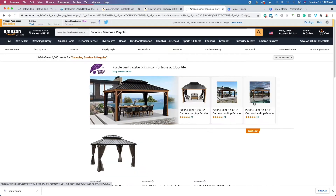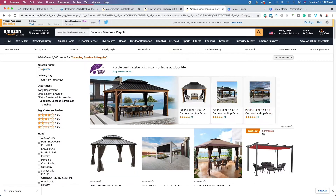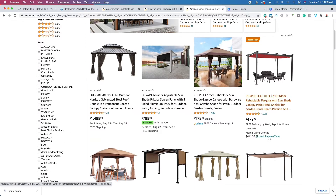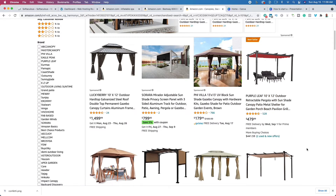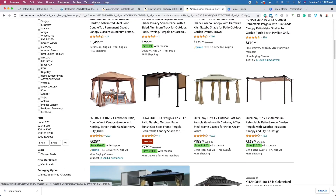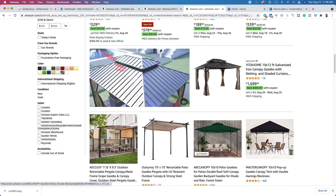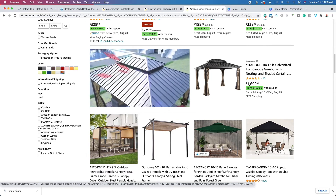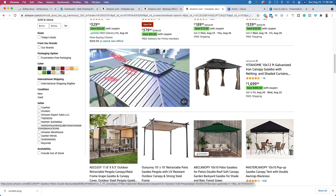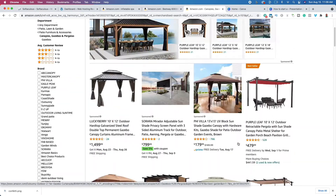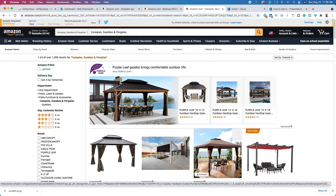For example, I can create content on just canopies and gazebos. I can talk about the who, what, when, where, why, how, and do product reviews on this small topic. And really, if you keep clicking on Amazon or any website, you're going to be able to find micro niches.